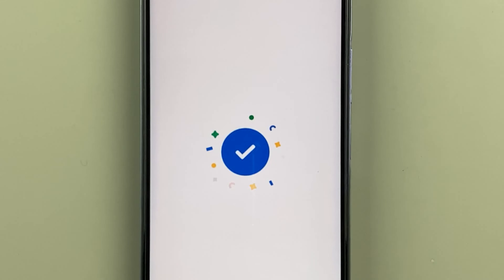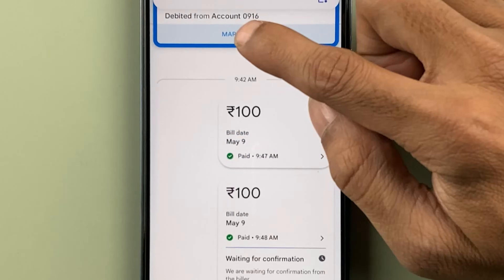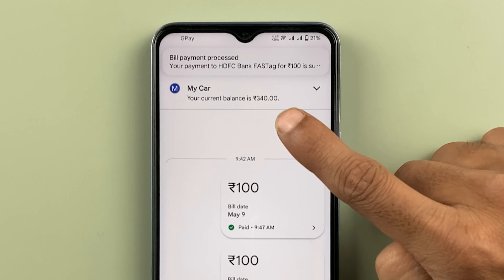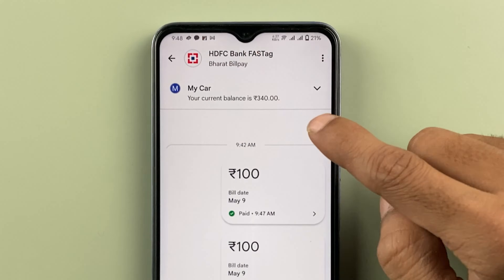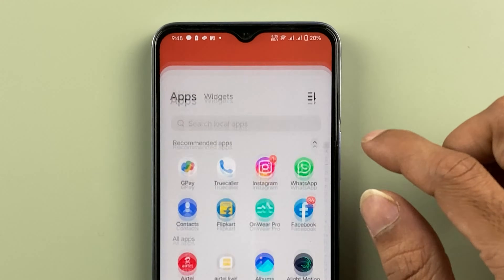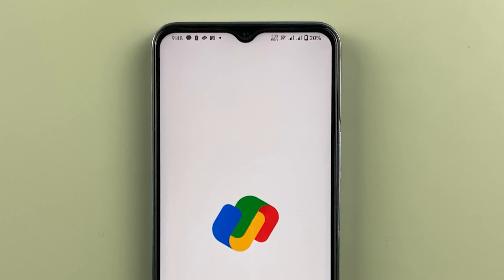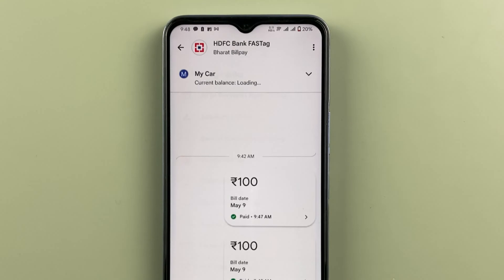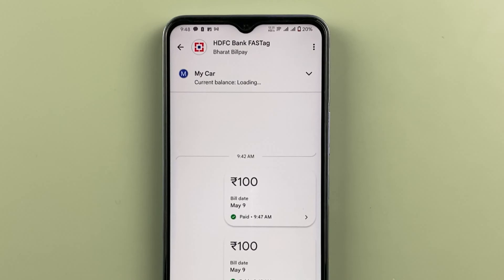The transaction is in process and it is completed. The balance is still showing 340 and has not been updated. If you face this problem, close the application and reopen it. Let me close and reopen the app — select FASTag recharge and that particular bank — and now it is taking some time to load the balance.